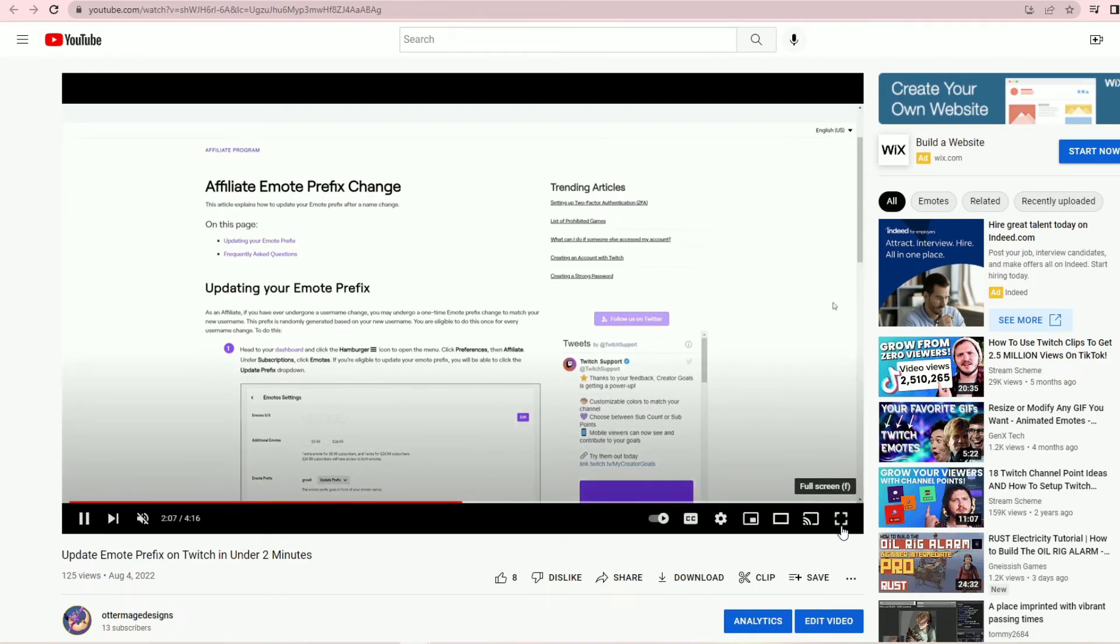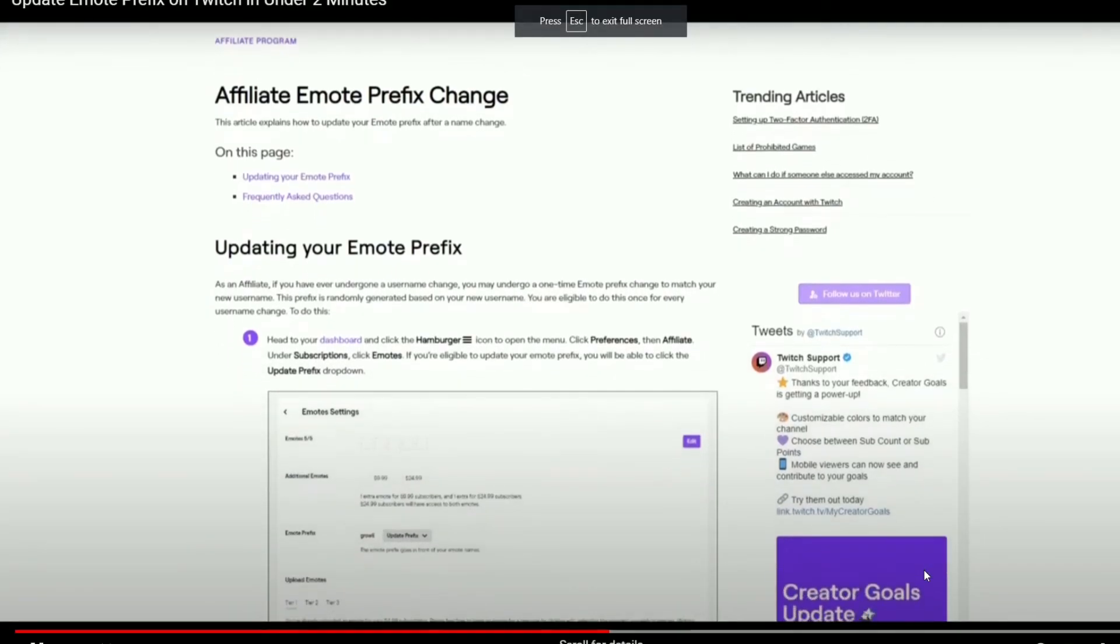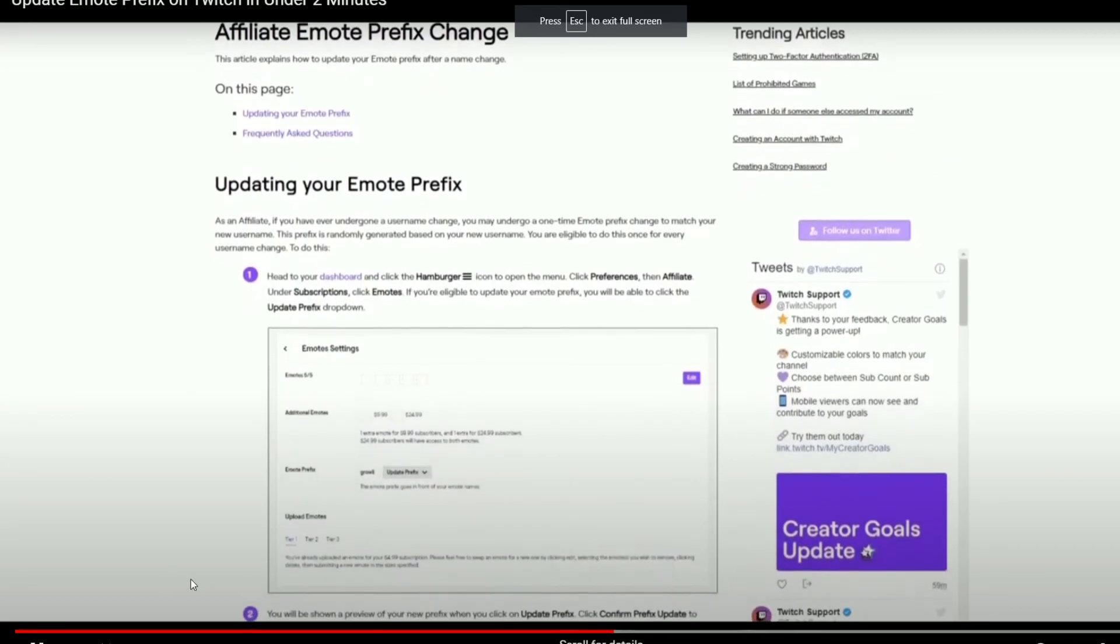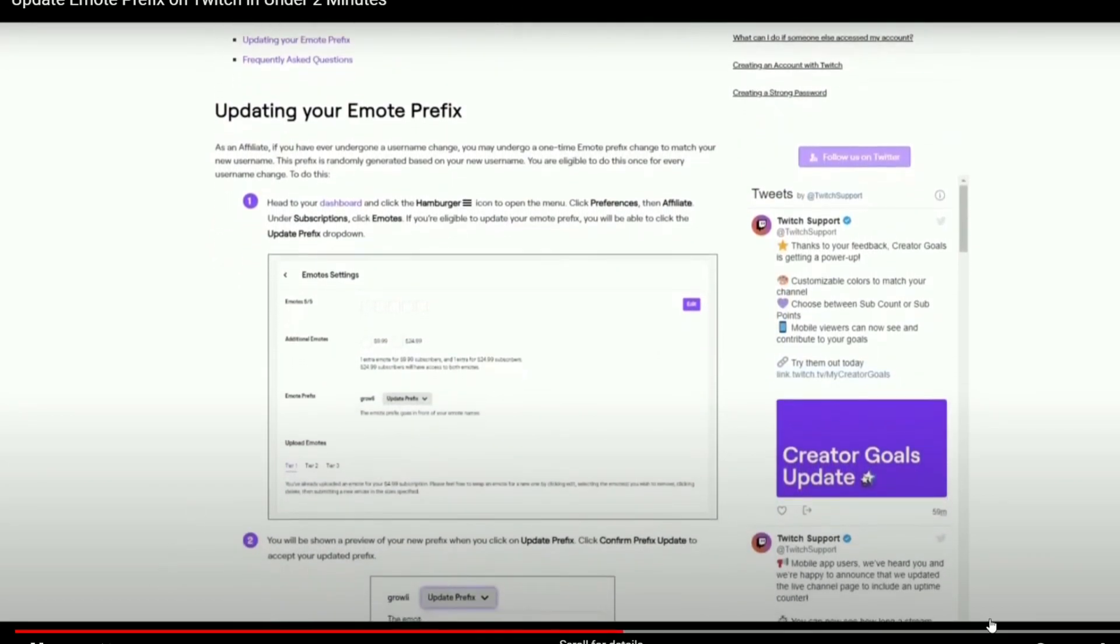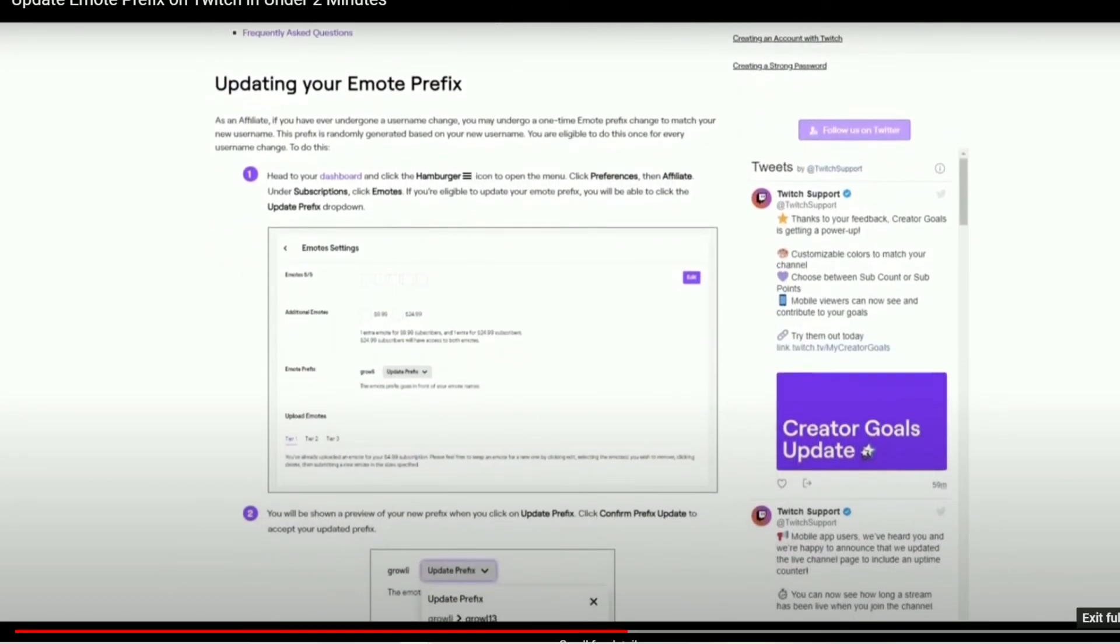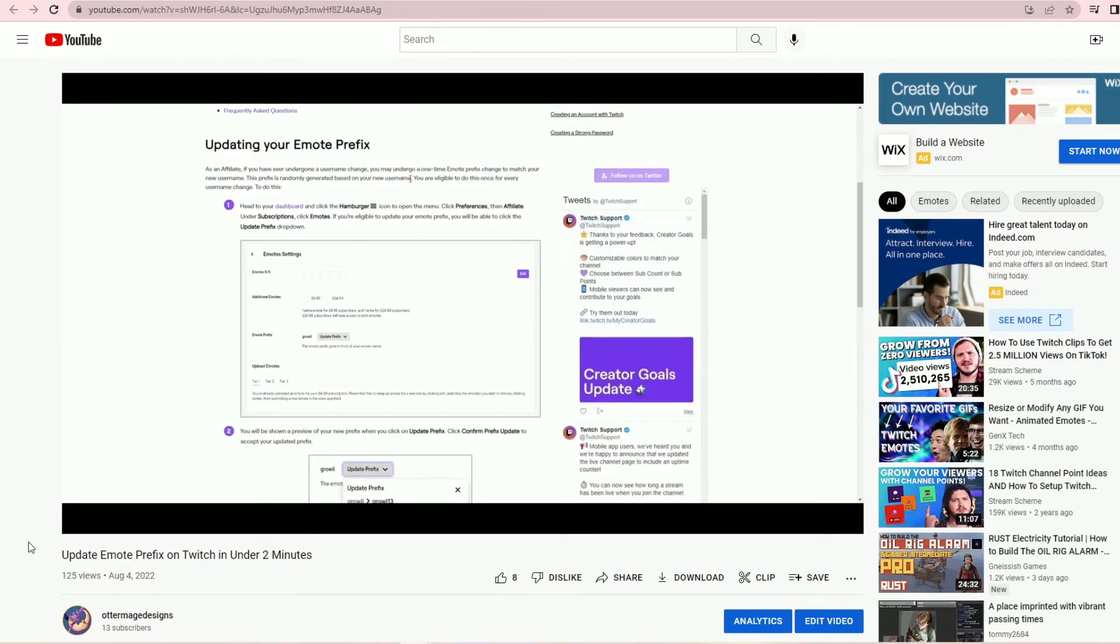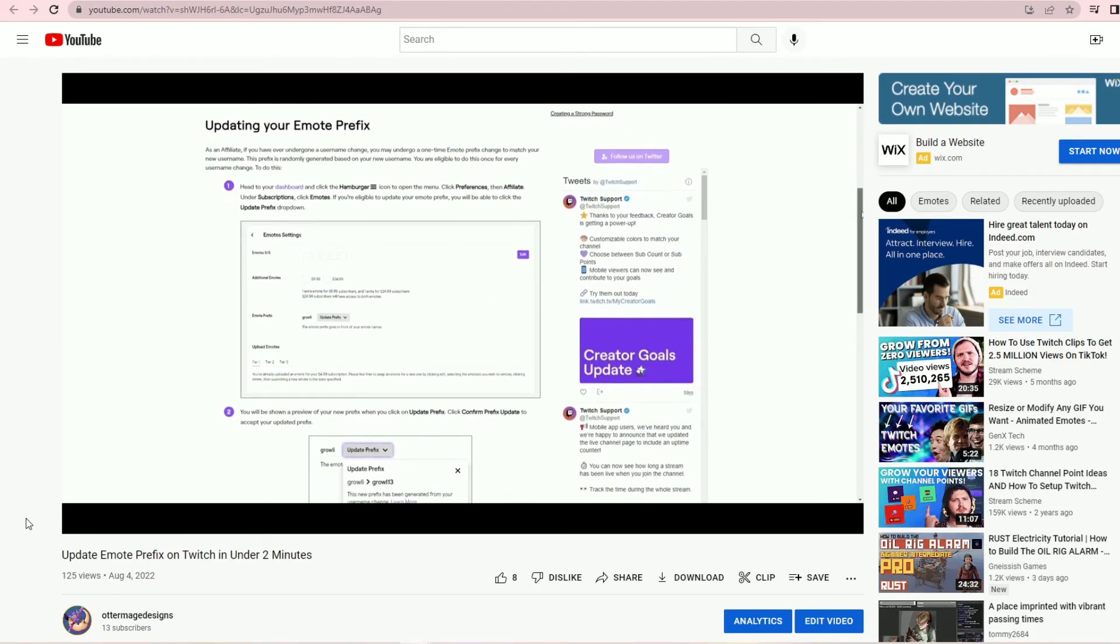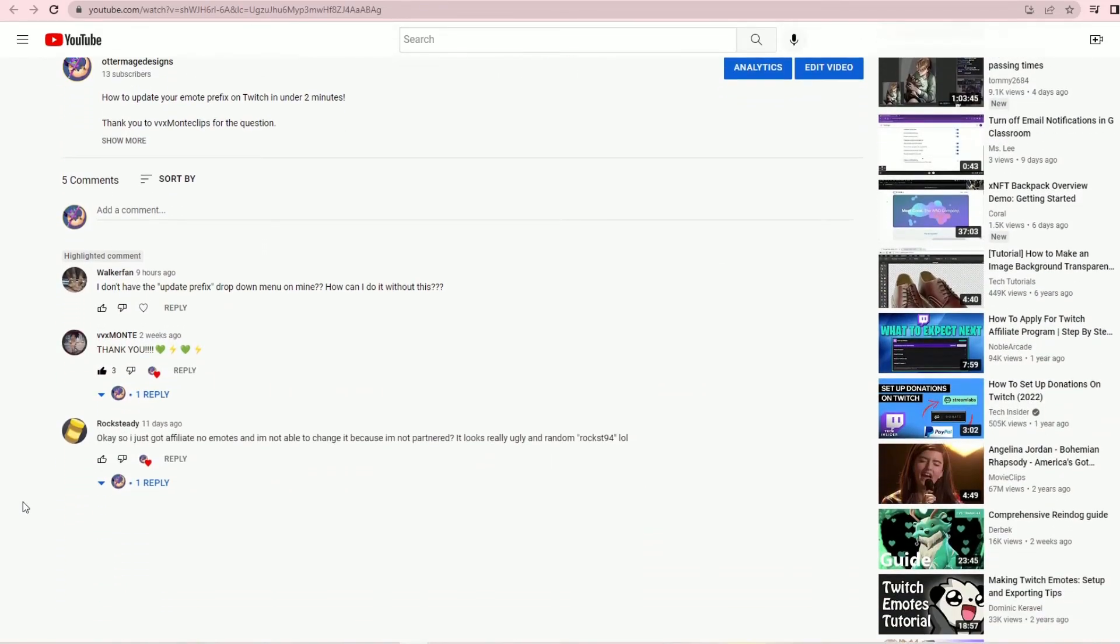If y'all have any other questions about something in this video, or if you have questions about anything else related to like emotes, Twitch, art, or even the challenges of changing your username or rebranding your business, please let me know in the comment section below.